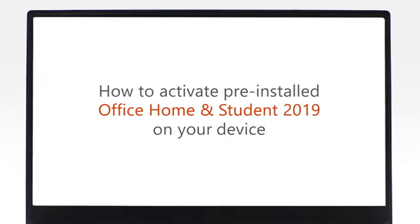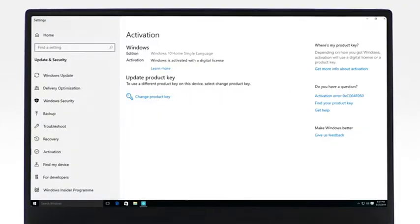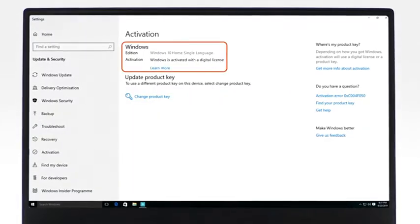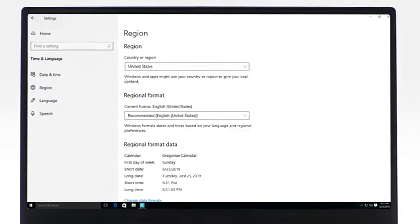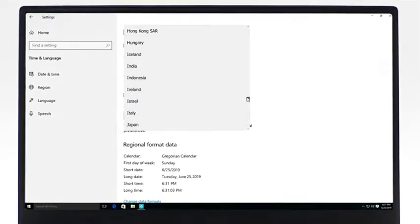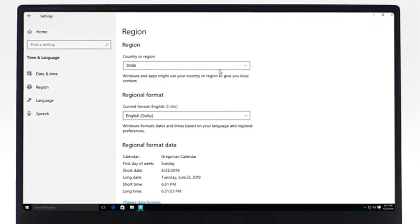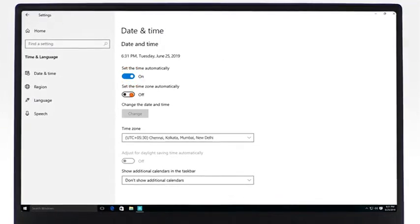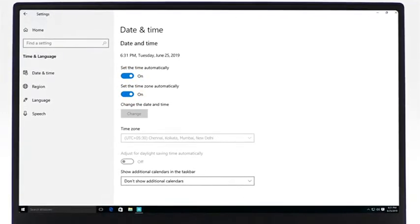Before starting your Office Activation, please make sure that your copy of Windows is activated. Your activation location is in the same region where your device was purchased. The device's date and time are set automatically.